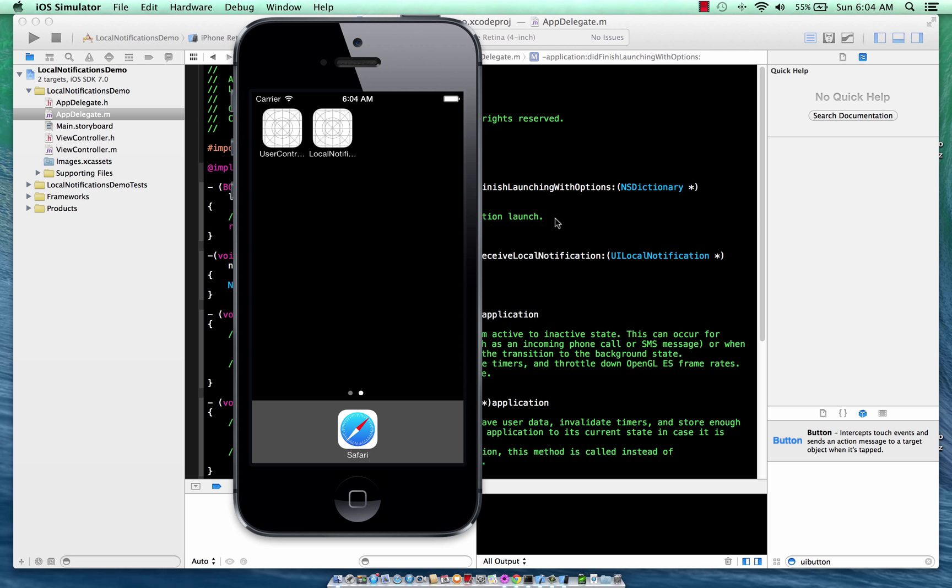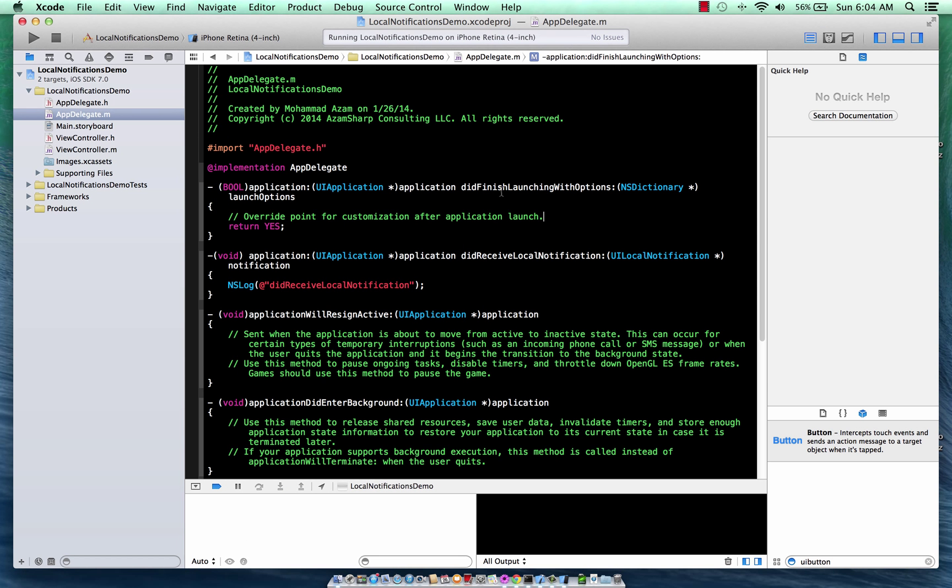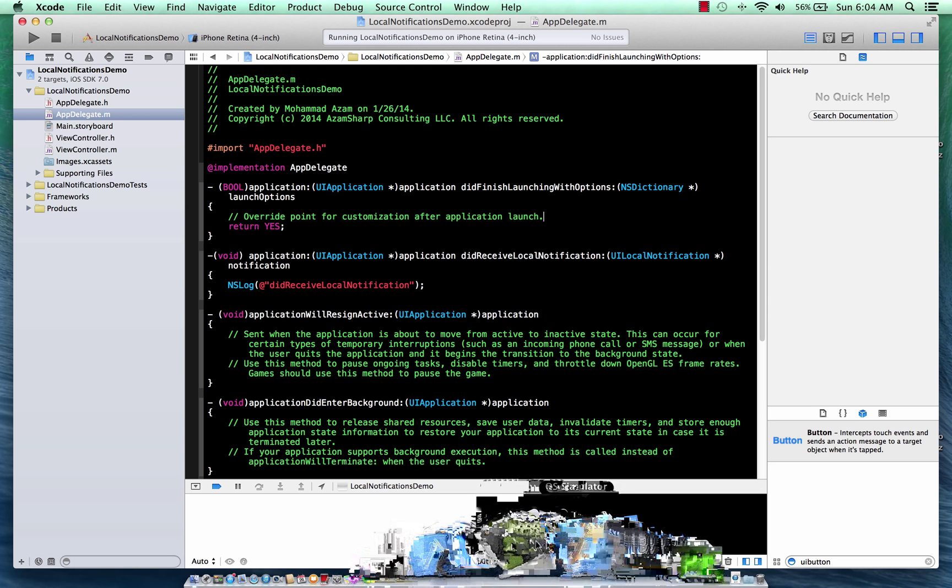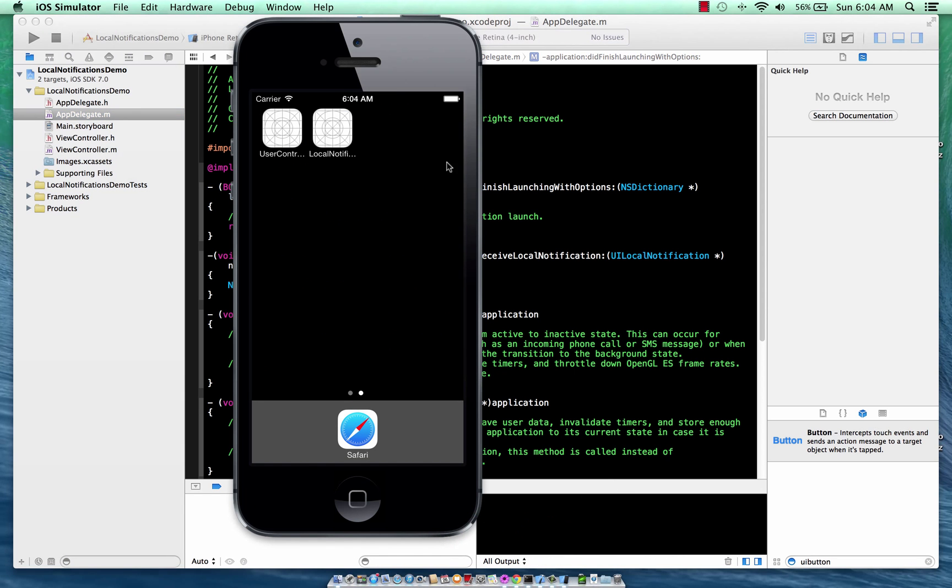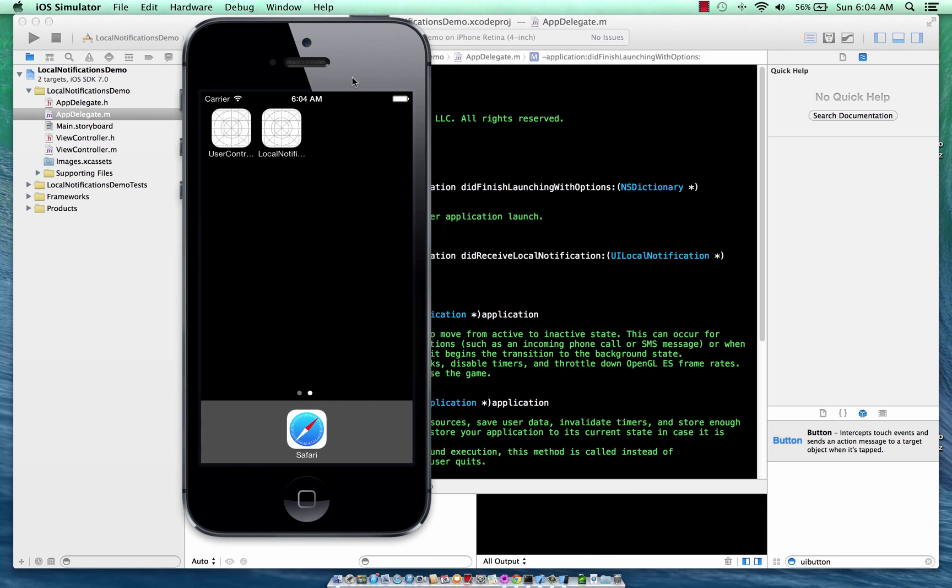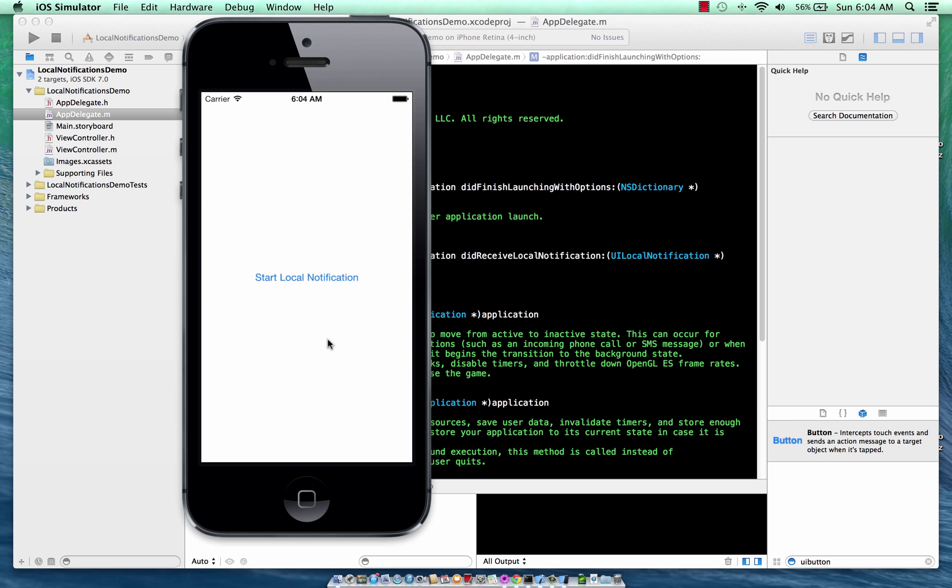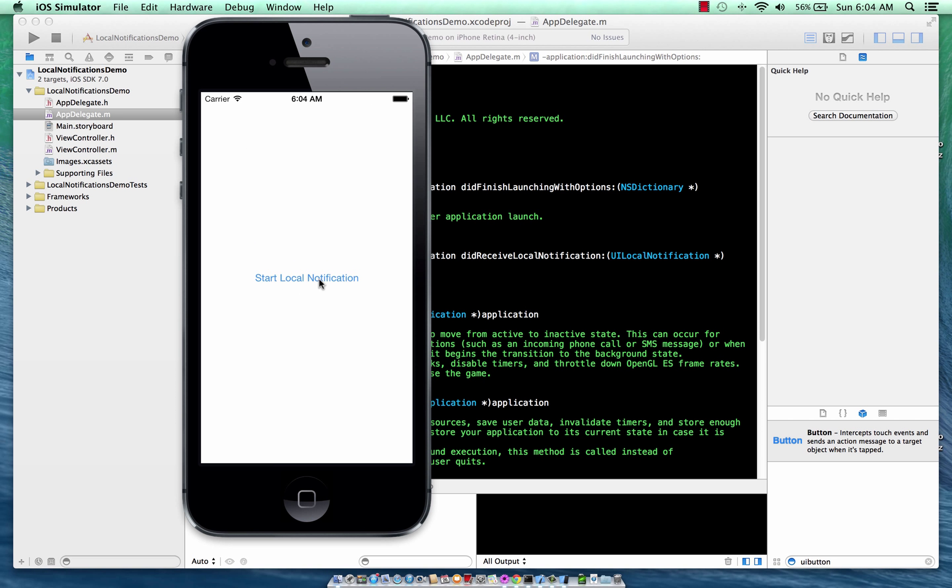The notification is scheduled, but it's not even running in the background. Then, even then you will receive a notification. And when you do receive a notification and when your app is not running in the background and you receive that notification and when you click on that notification,